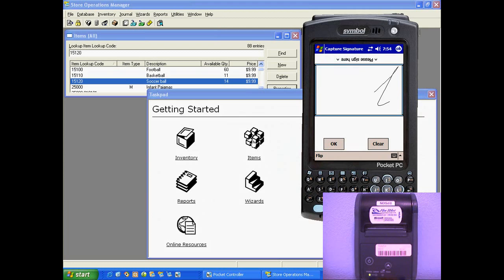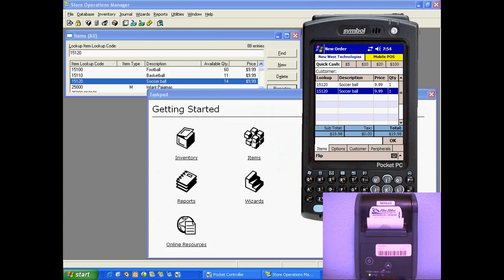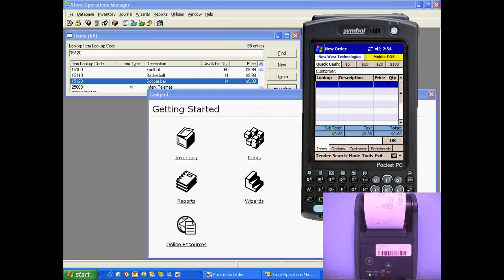The customer signs the pad, click OK, the receipt prints, the quantities are deducted automatically, and you're off to your next customer.